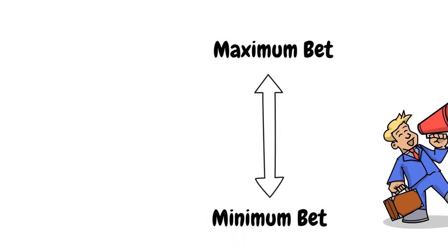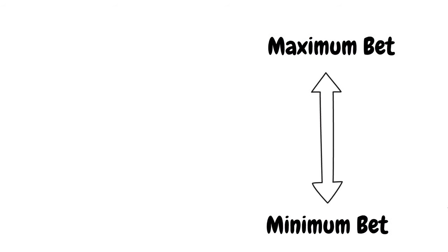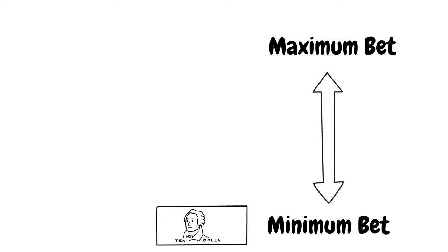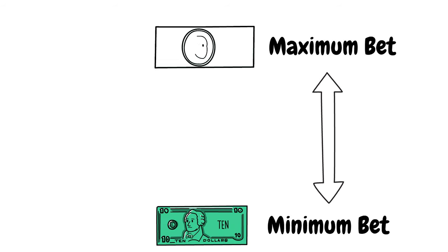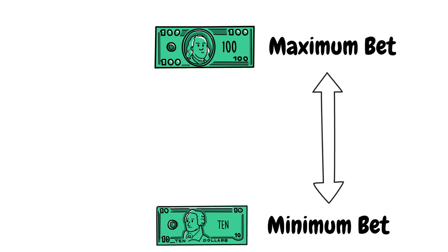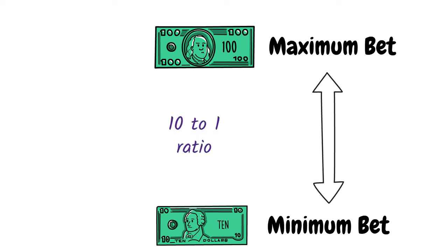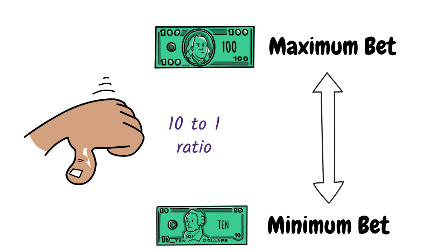So if you're at a roulette table and the minimum bet on even chance bets is $10 and the maximum bet is $100, then that would be a 10 to 1 ratio. That would be considered a poor ratio and I would recommend avoiding those tables.